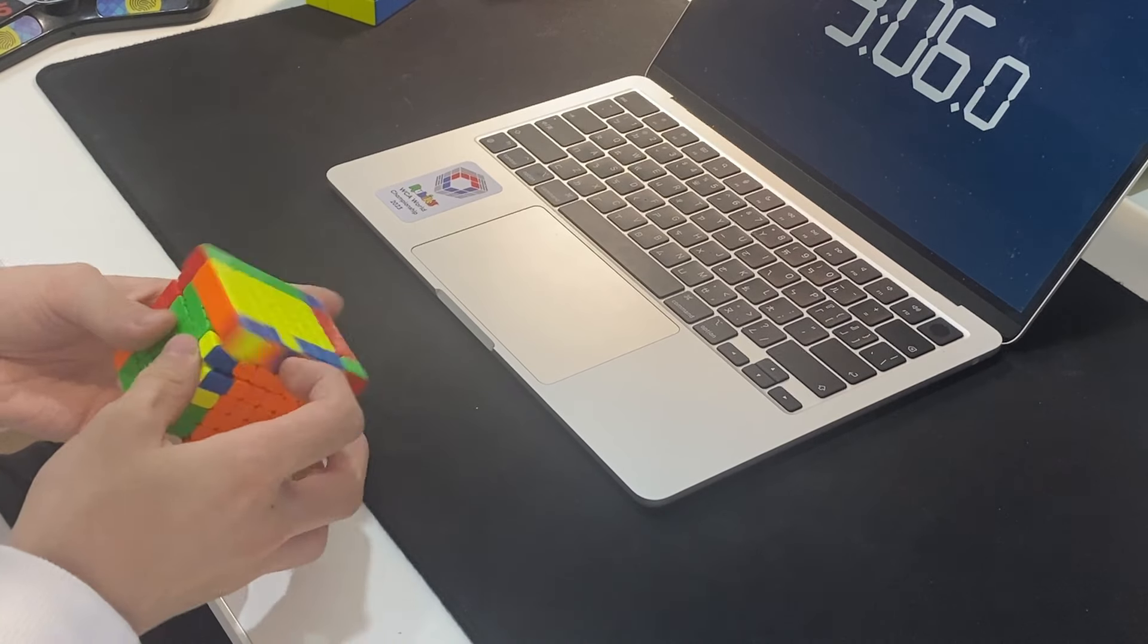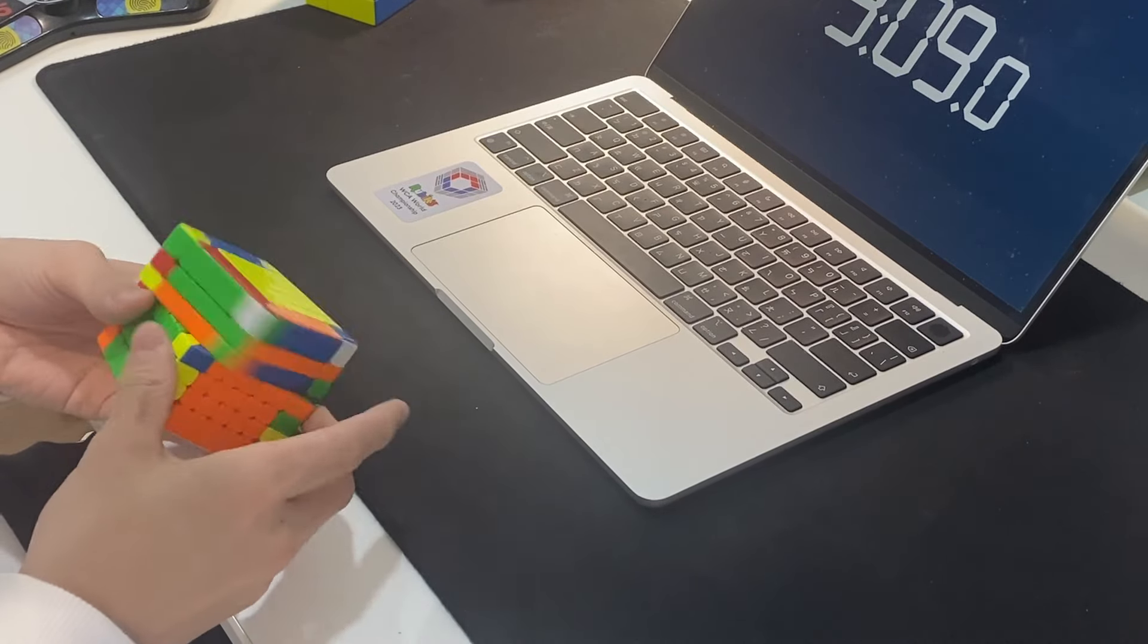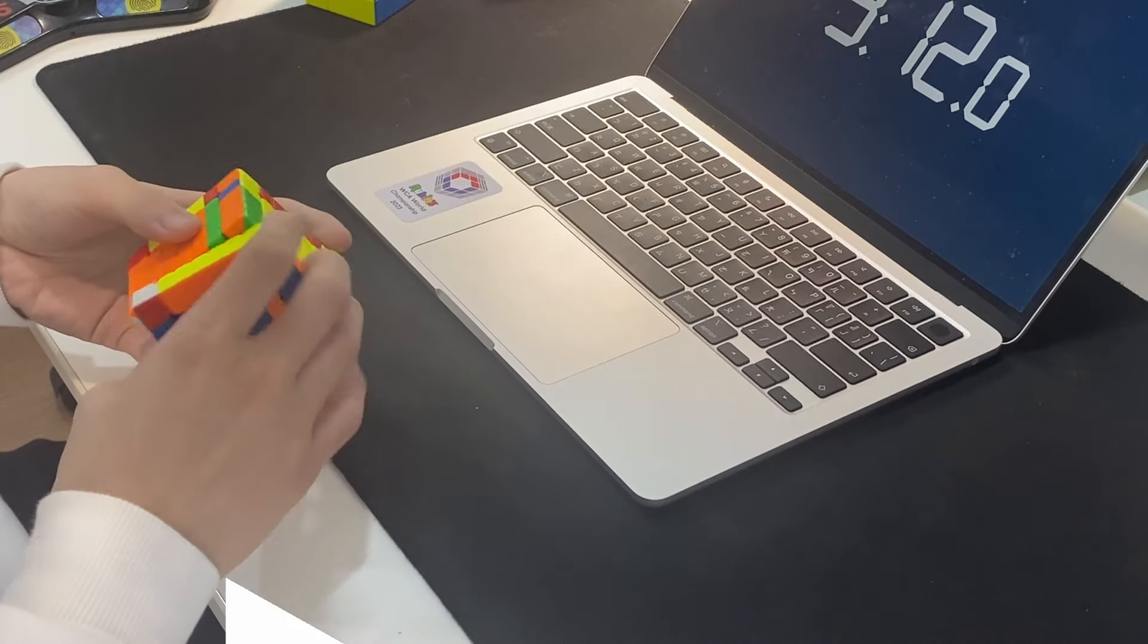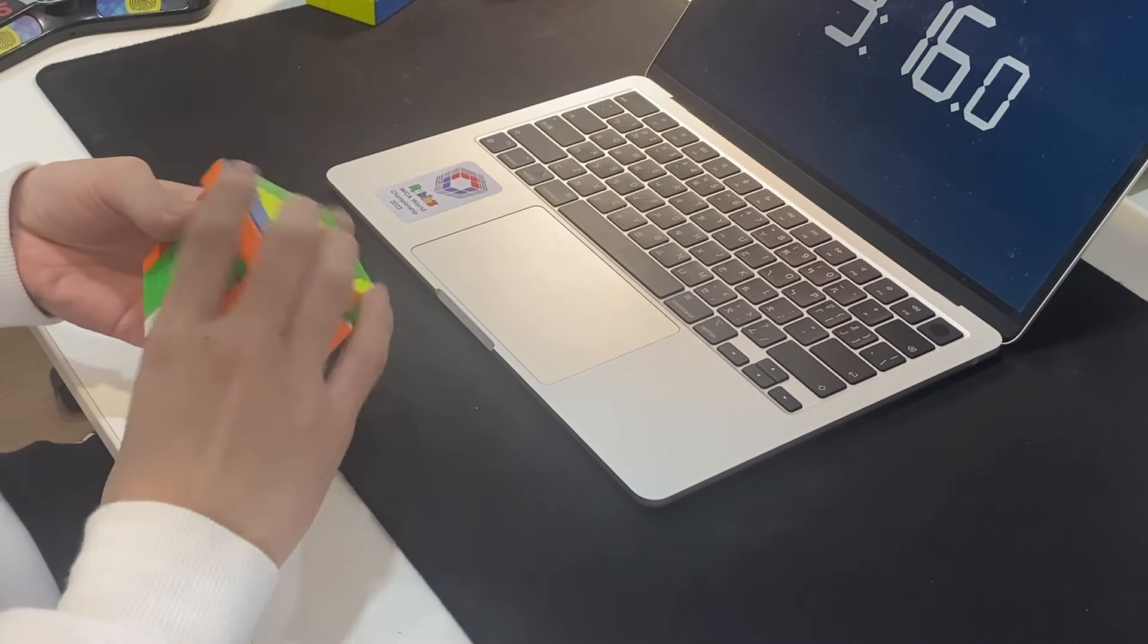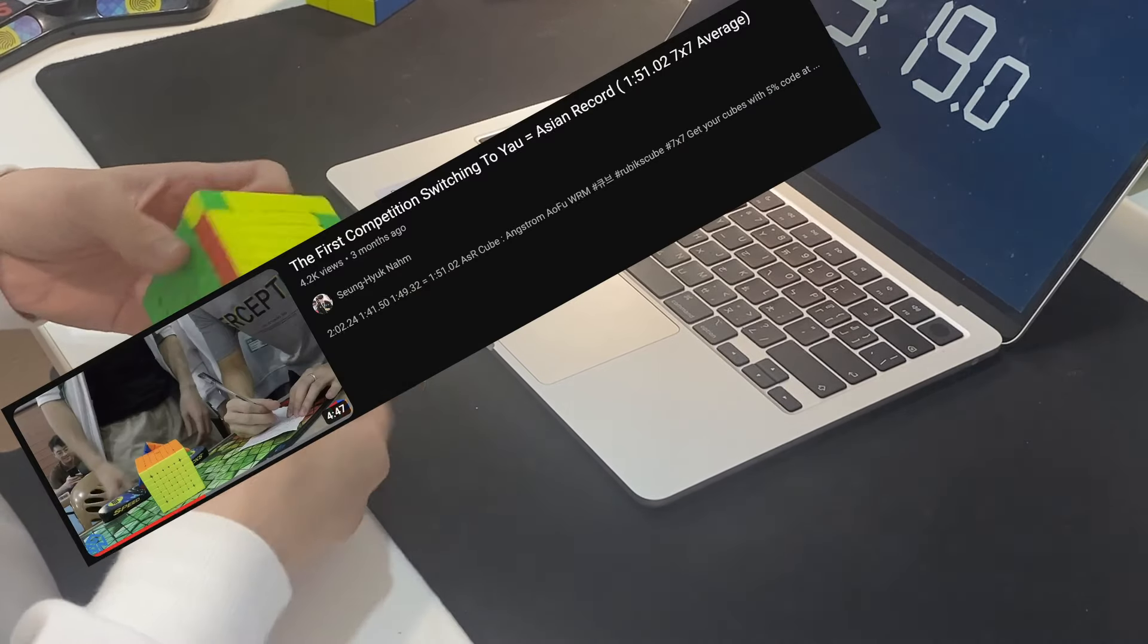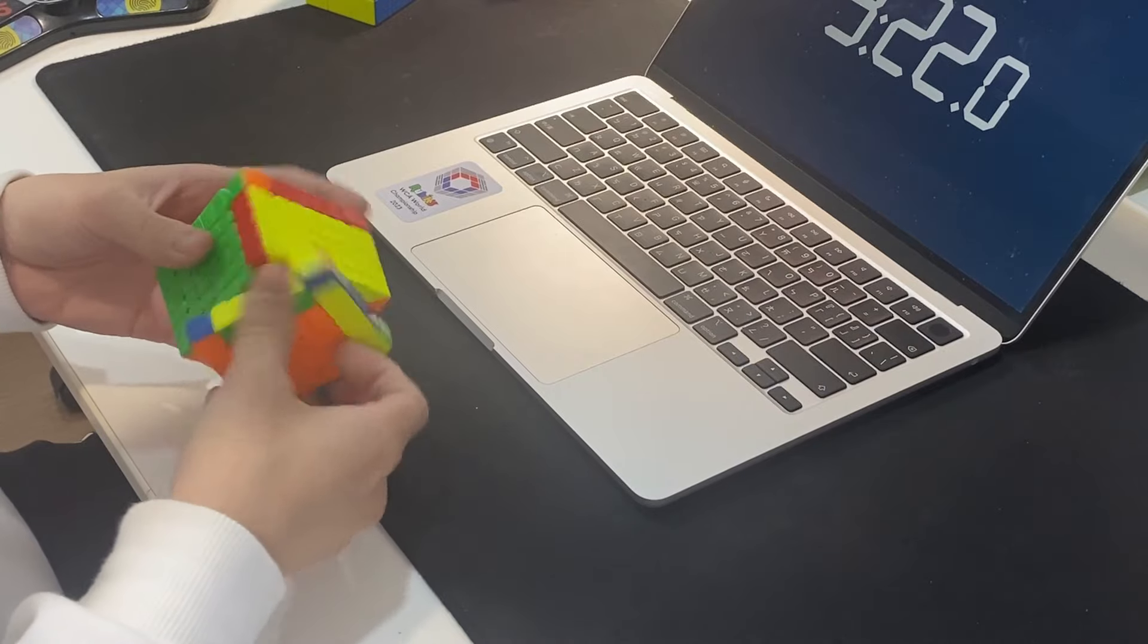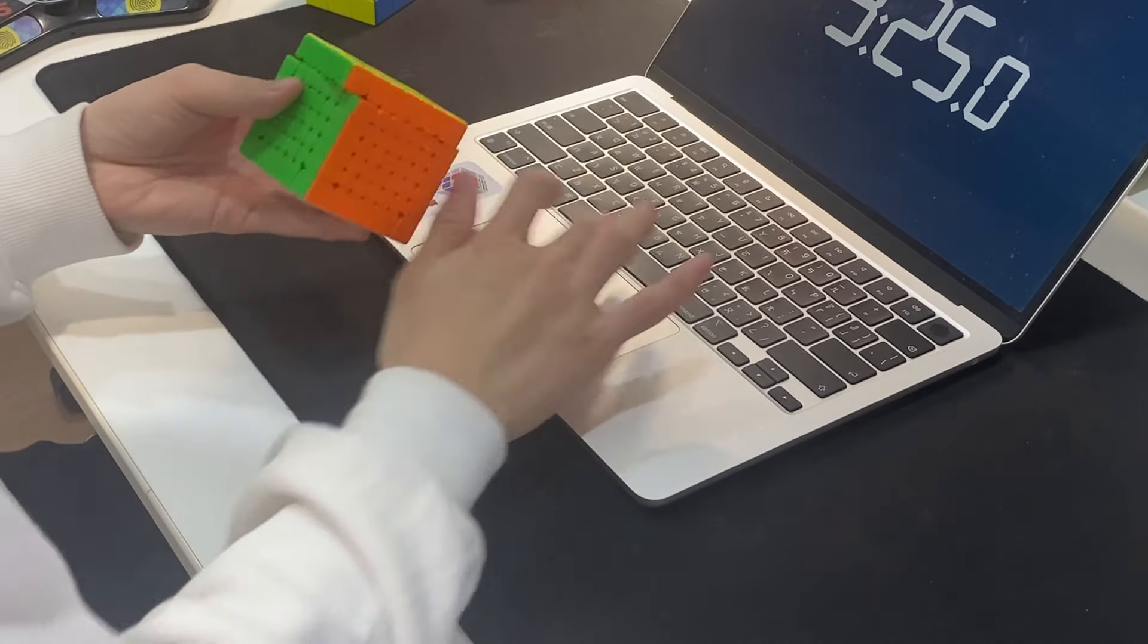CFOP's layer-by-layer approach makes it very well suited for solving larger cubes, such as 6x6 and 7x7. By not having to use a bunch of fancy and complex finger tricks, CFOP allows you to solve really smoothly. Especially now that there is the whole Yau trend on bigger cubes, you literally already have your cross done, which pairs perfectly with CFOP.